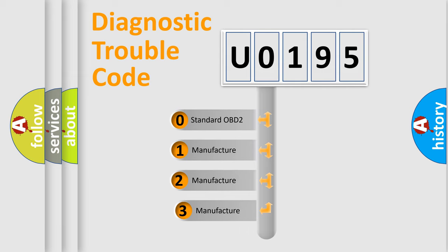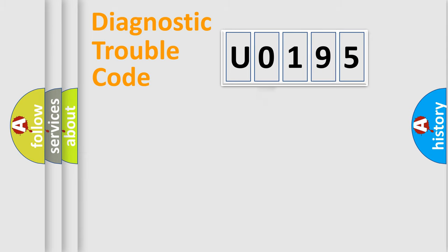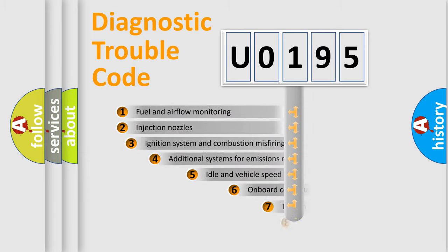If the second character is expressed as 0, it is a standardized error. In the case of numbers 1, 2, 3, it is a more prestigious expression of the car-specific error.